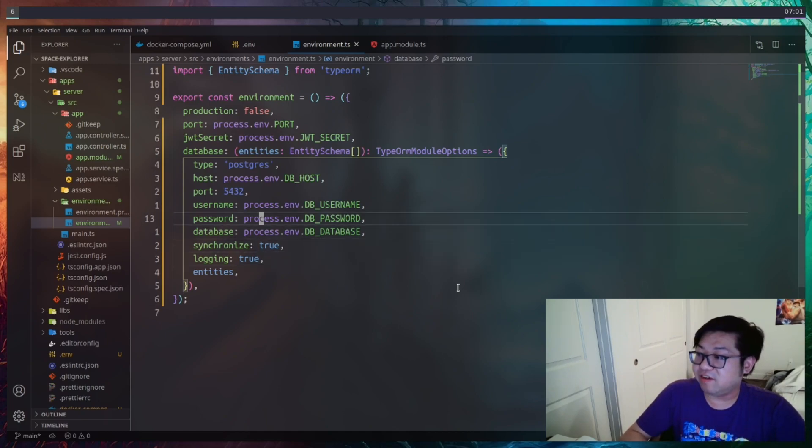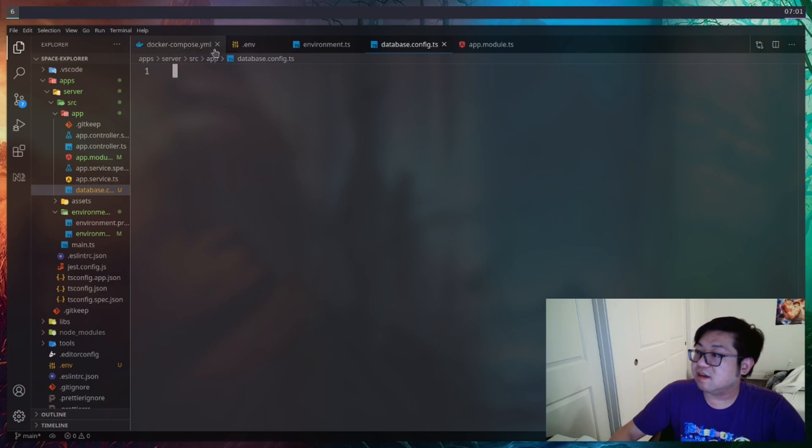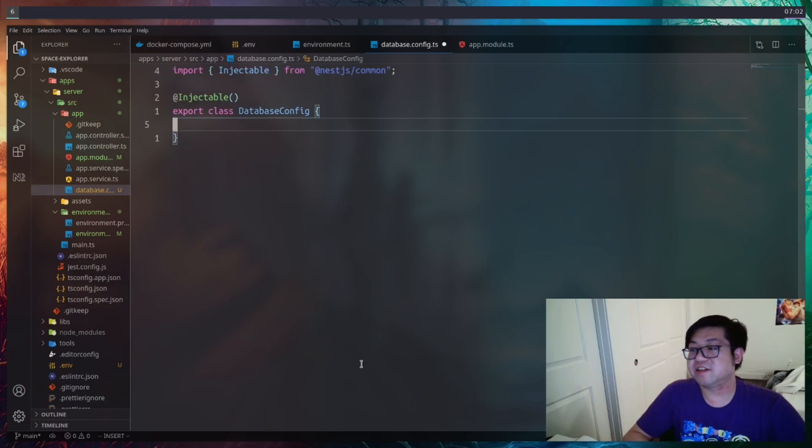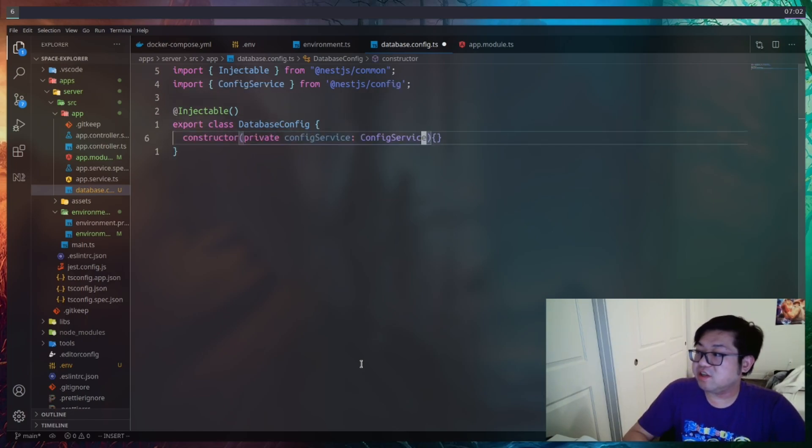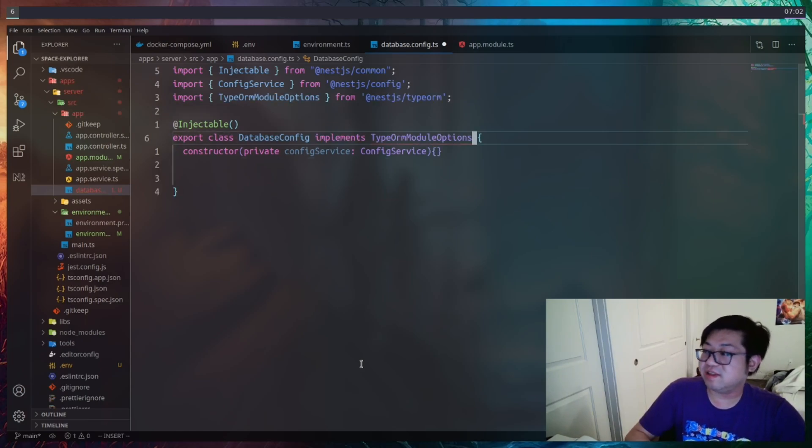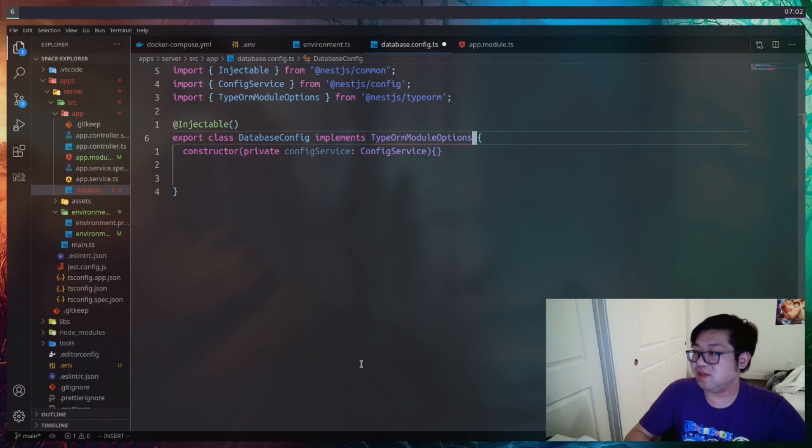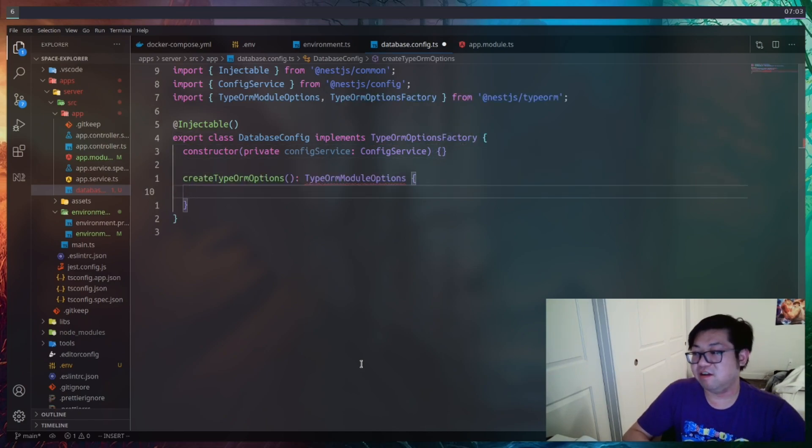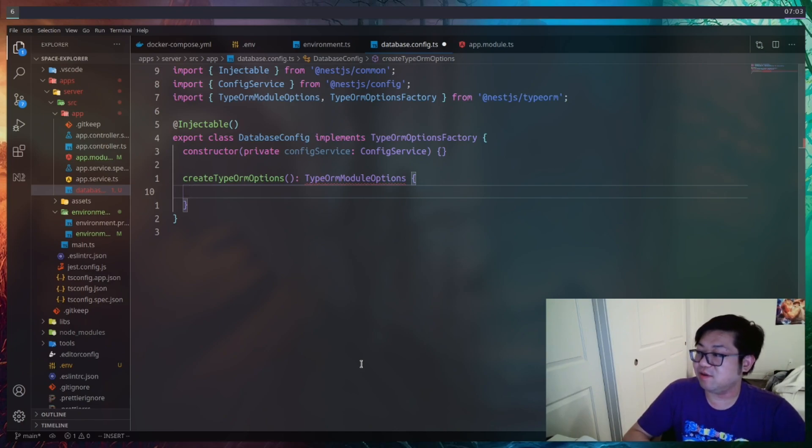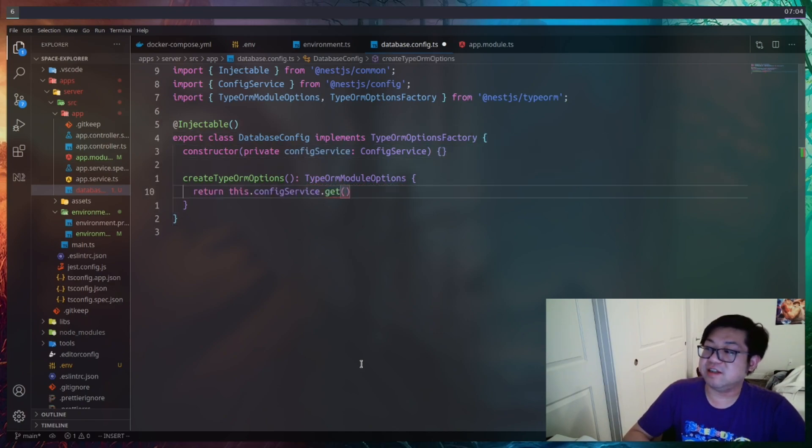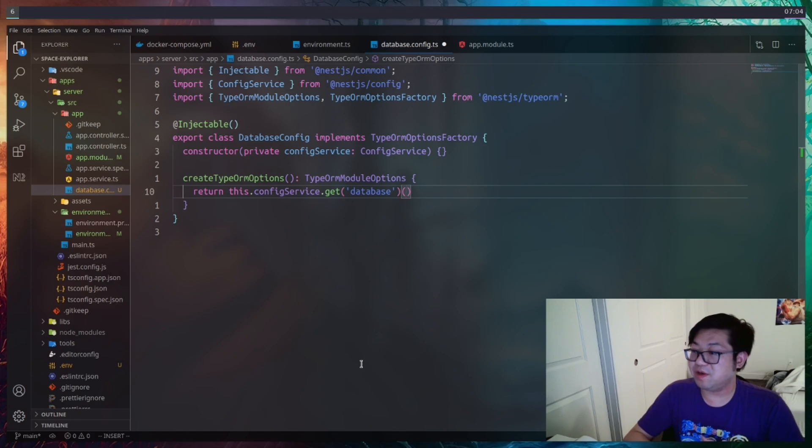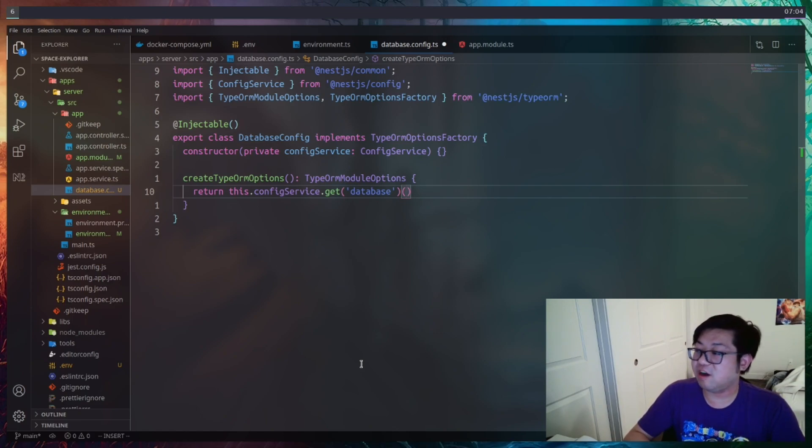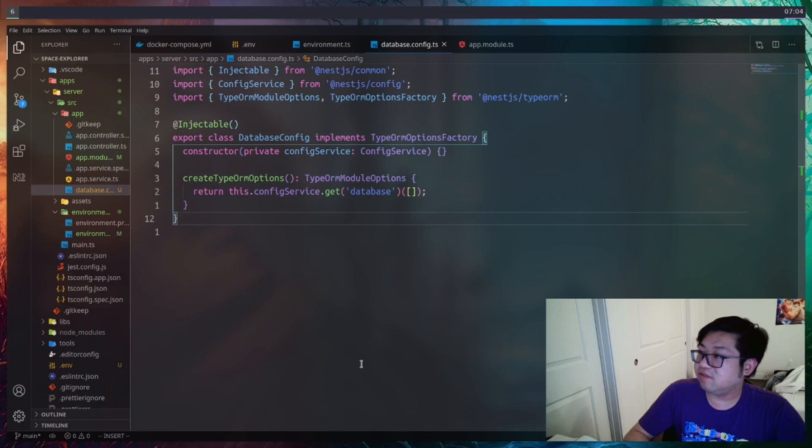Now that we have our database configuration ready, let's go ahead and create a new class called database.config.ts. Now this database config is just going to handle the configuration of our Postgres database. We're going to inject the config service so we have access to our environment file. And that way this can implement the TypeORM module options. Which means we need to make a method here called createTypeOrmOptions. That will return us the TypeORM options. And I made a mistake. This is actually the options factory that it implements. But all it needs to do is call the config service, get that database property. And if you remember that property is a function. So we need to open up another set of parens here to give it the arguments. Now it's expecting an array of entities. But since we don't have any at the moment, we'll just send an empty array. And that's all we need for this class.